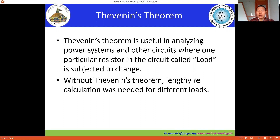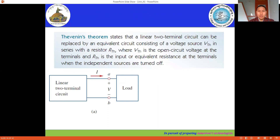With the invention of Thevenin's theorem, our computations become easy. For example, in a particular network you have connected loads A, B, and C, and if you want to calculate the current and voltage for each load using mesh analysis, you have to apply mesh analysis three times. But if you are using Thevenin's theorem, you apply mesh analysis once, obtain the equivalent Thevenin circuit, and then determine current and voltage for each individual load. This reduces calculation time — that is the advantage of Thevenin's theorem.